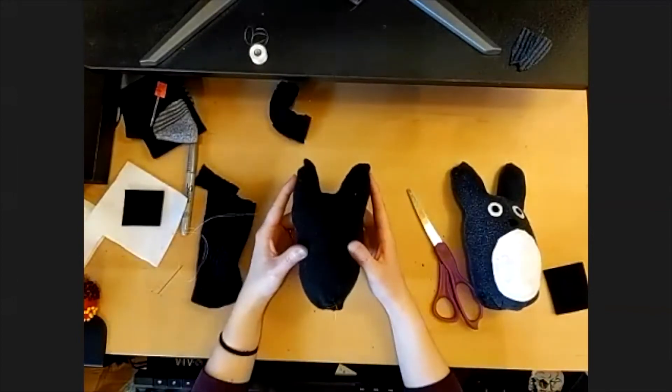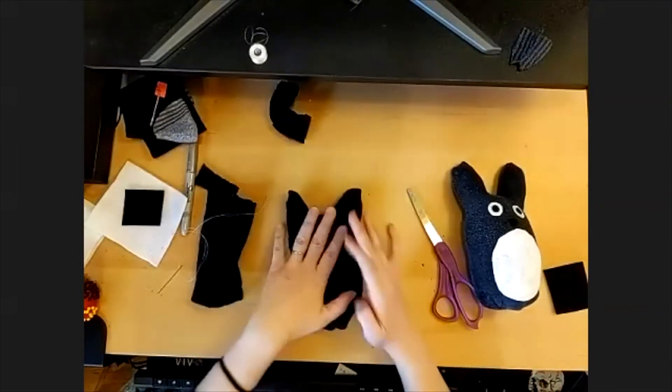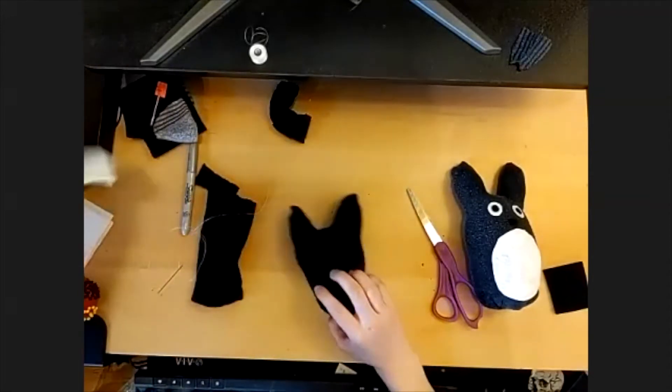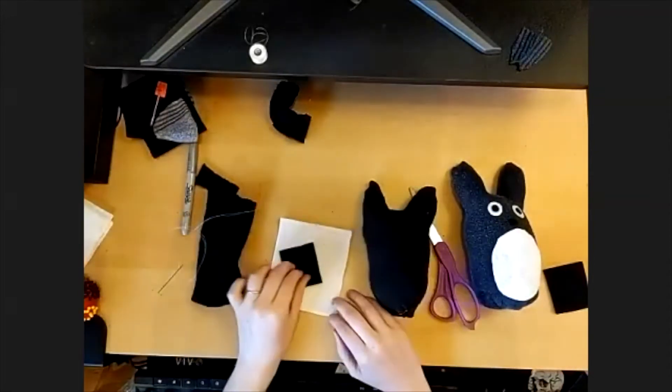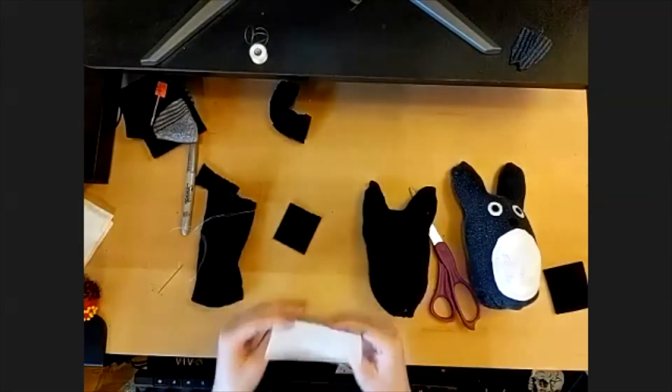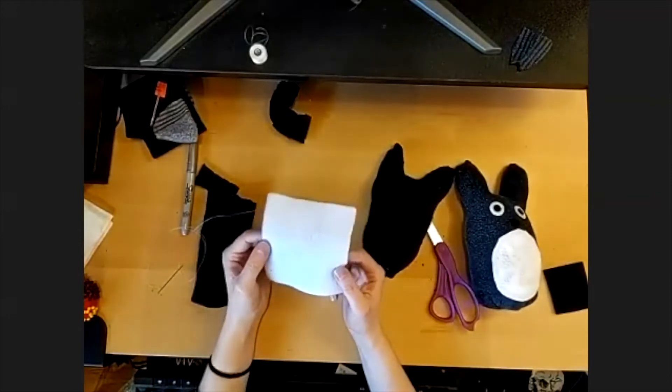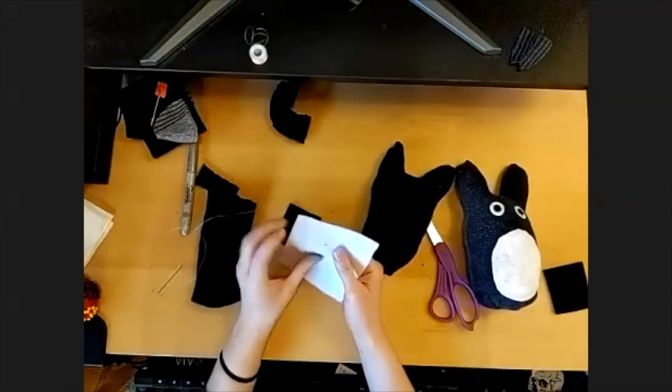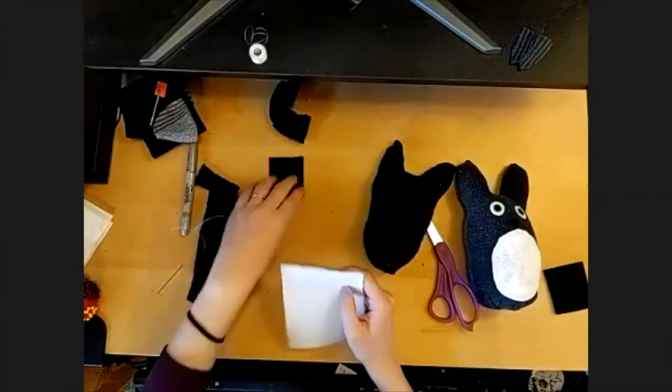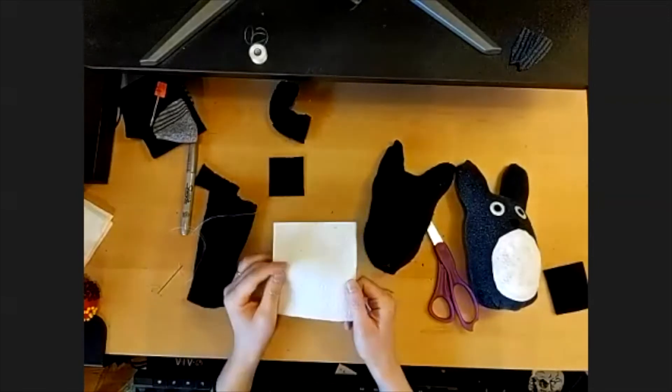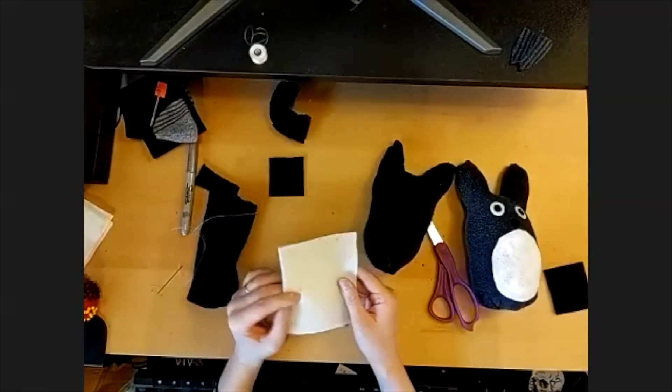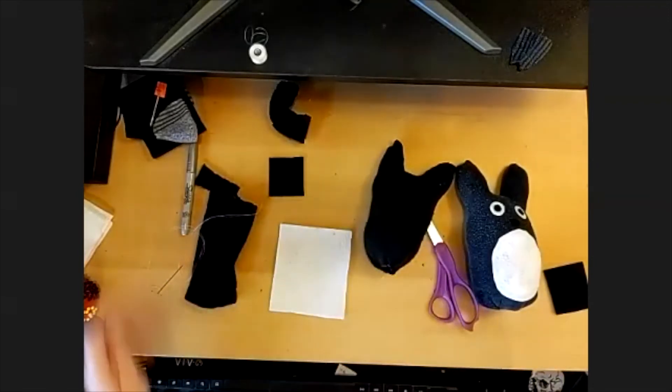So now we've got our basic Totoro shape. At this point, we're going to grab the felt that was in your kit. Some of you wound up with felt that's kind of glittery on one side. It's up to you. If you want to use, have a glittery Totoro, you can do that. If not, use the other side of your felt. Kind of gives you some options.